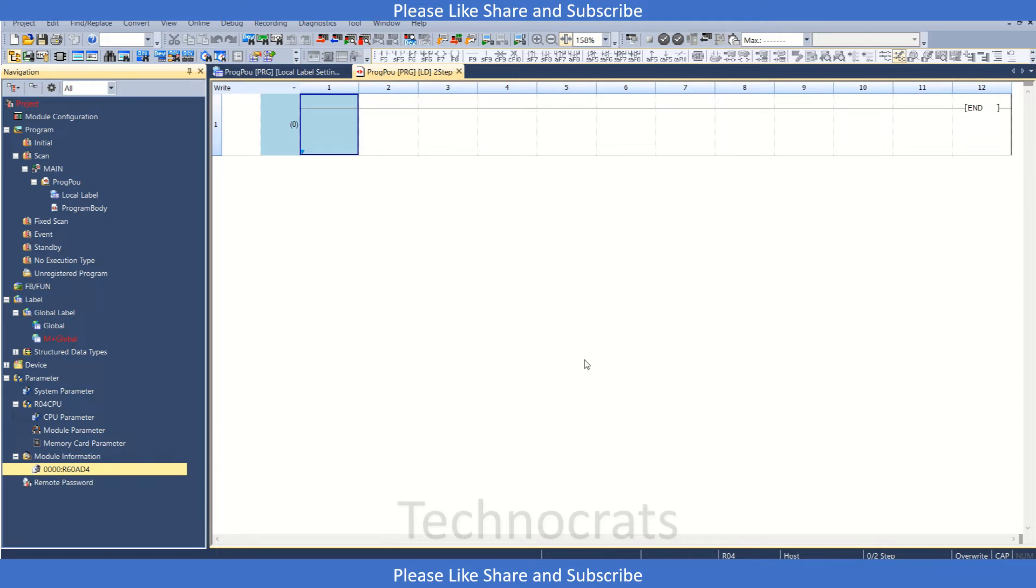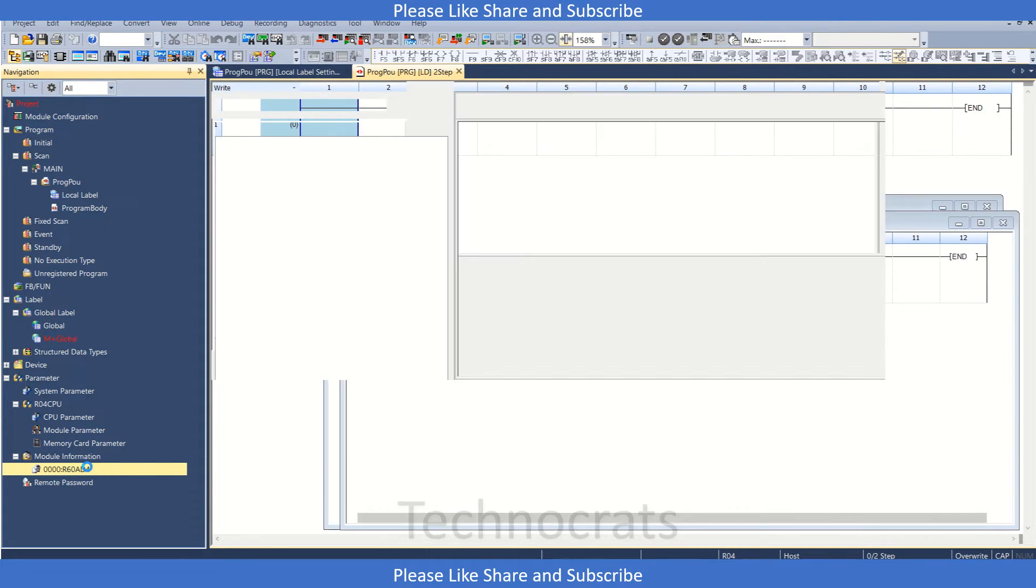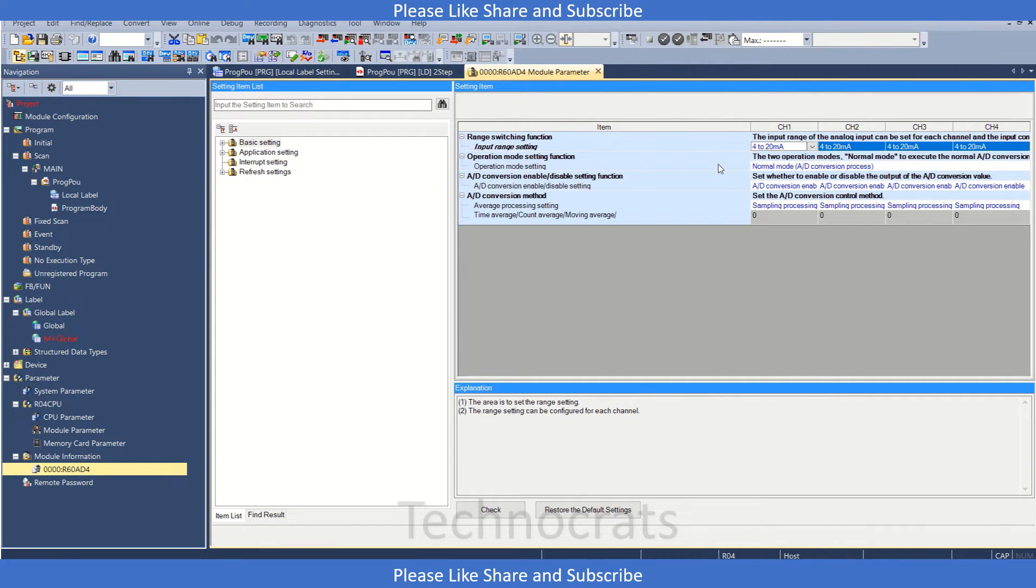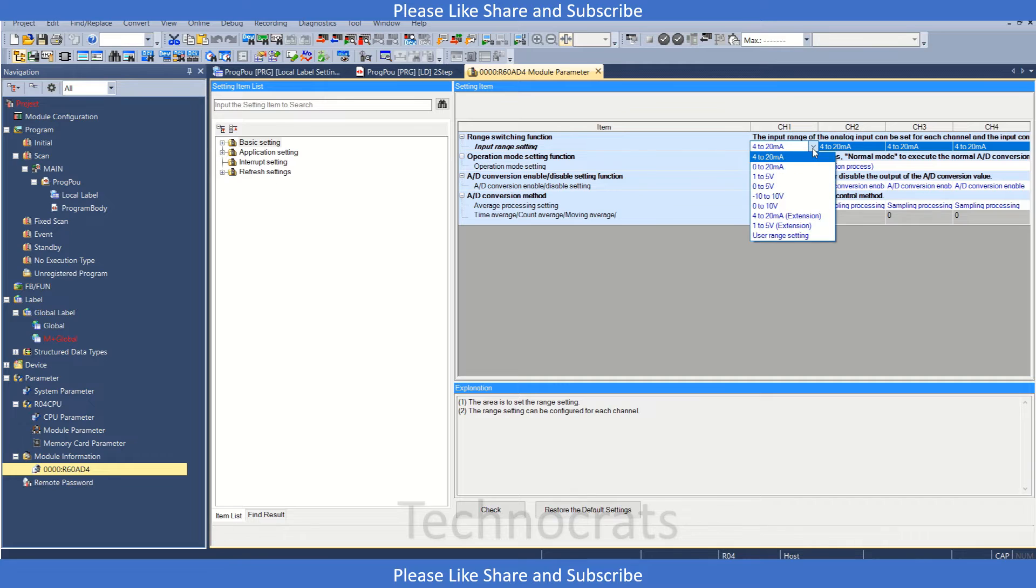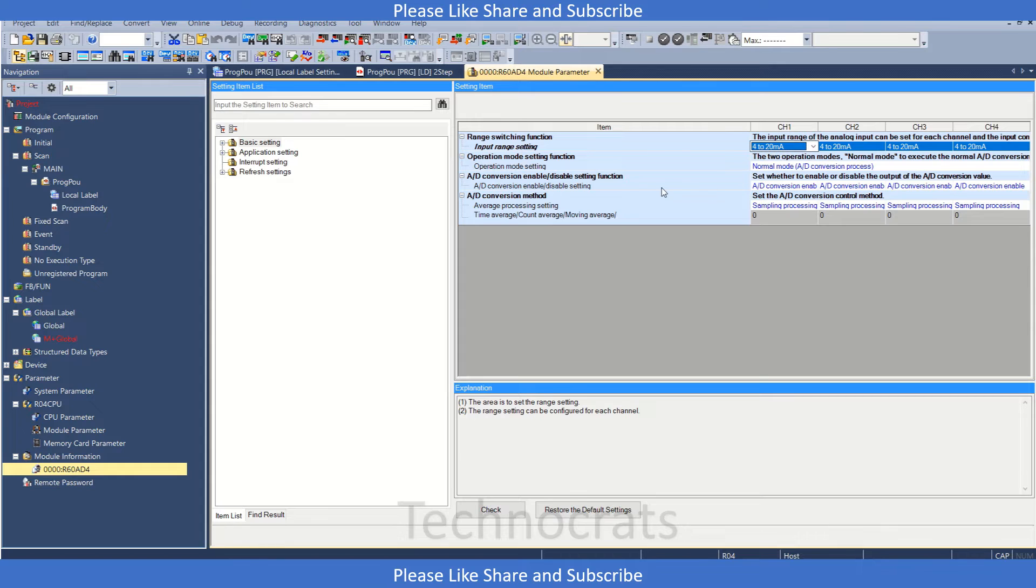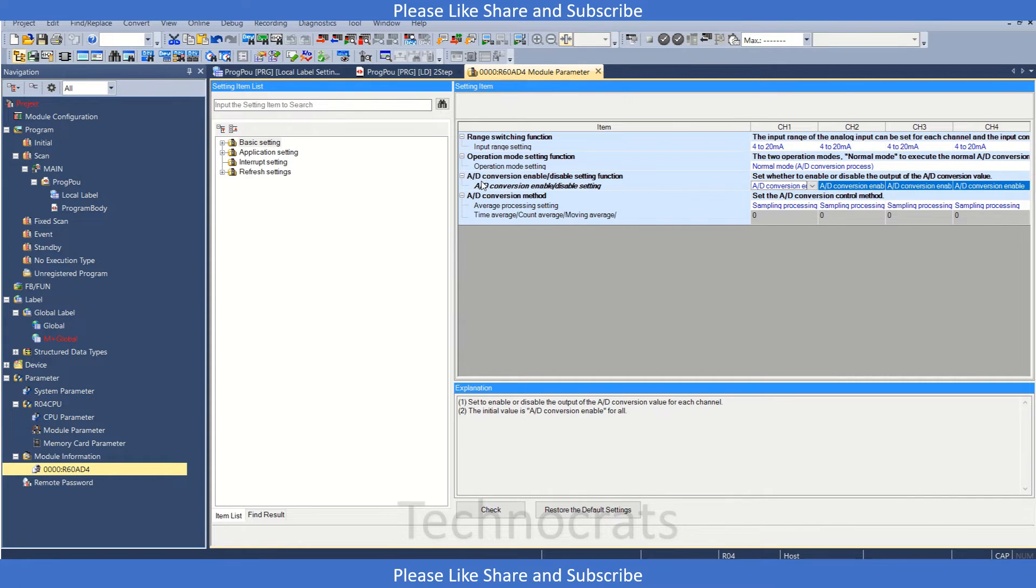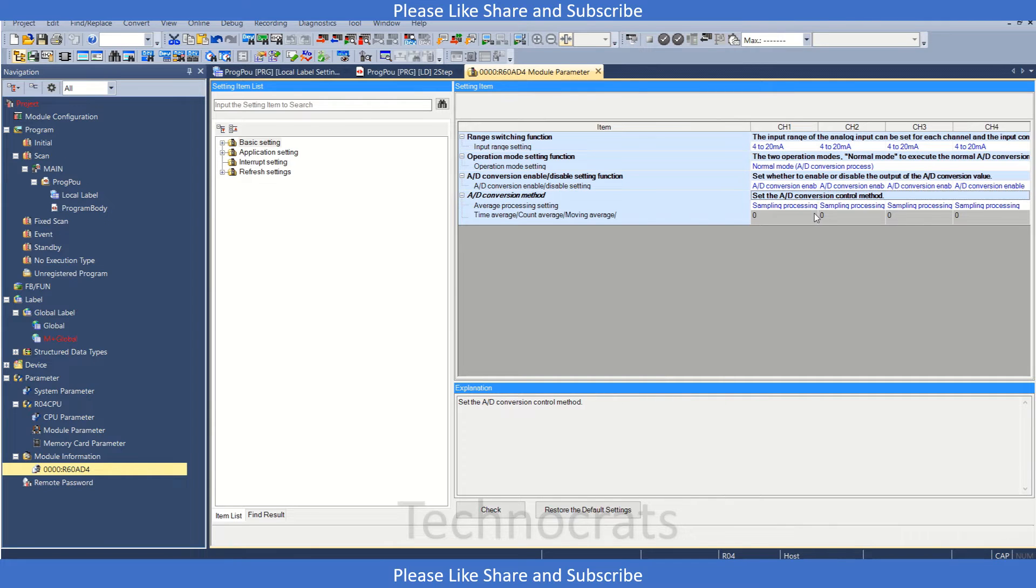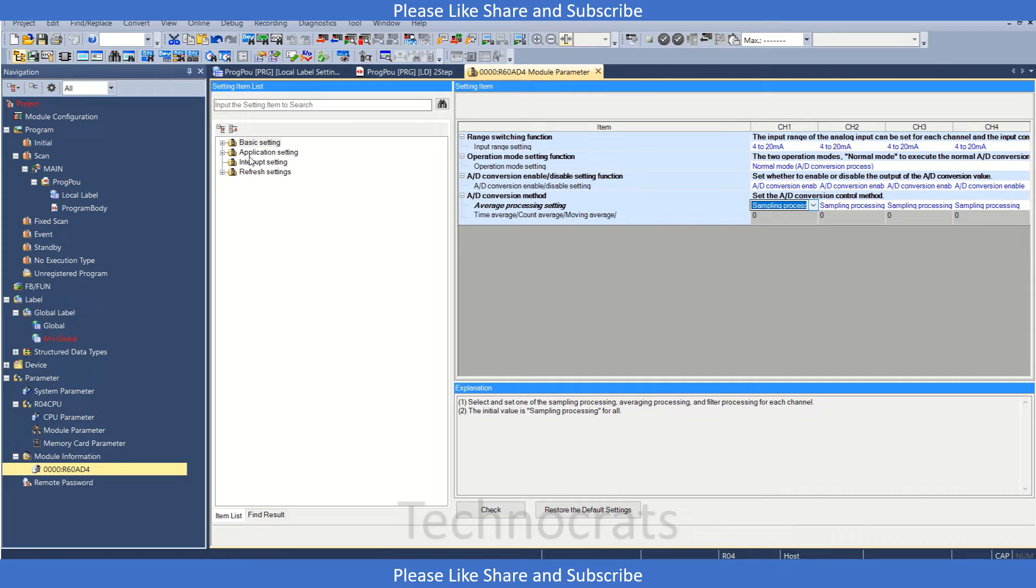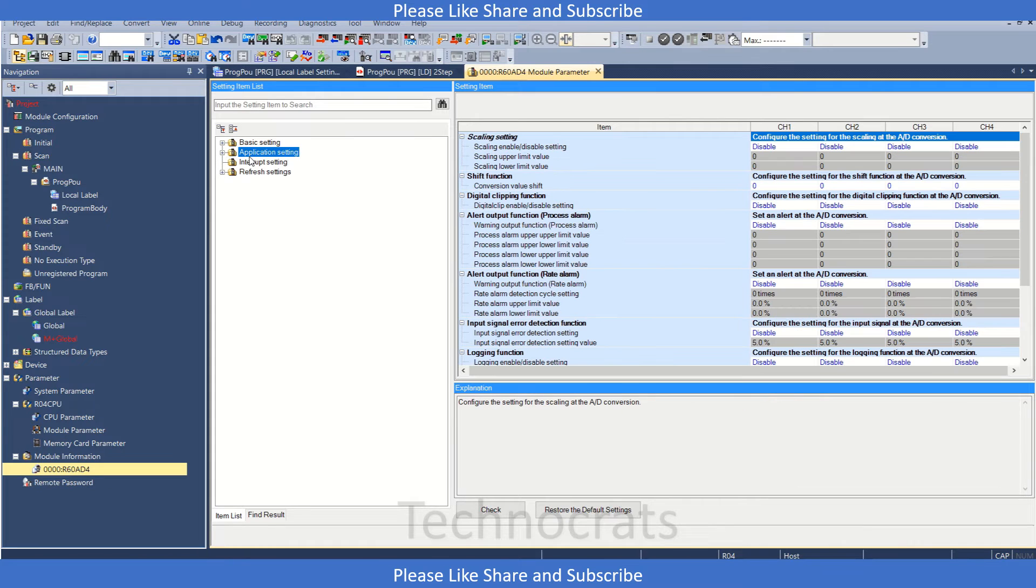Now let me double click here. So we have this input range setting here from 4 to 20 mA, and we have 0 to 20 also, 1 to 5, 0 to 5, minus 10 and all the others. So this is one option, this is A2D conversion enable/disable, and this is A2D conversion method which method you want to use. So that is also mentioned. I'll go with the basics now.